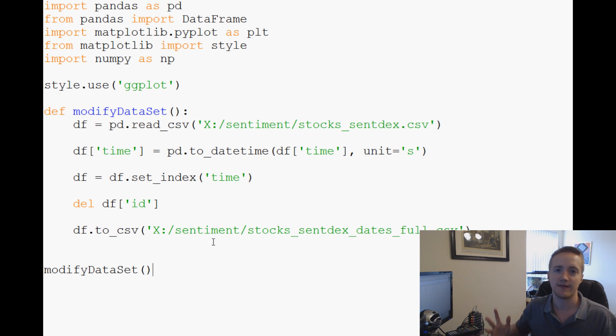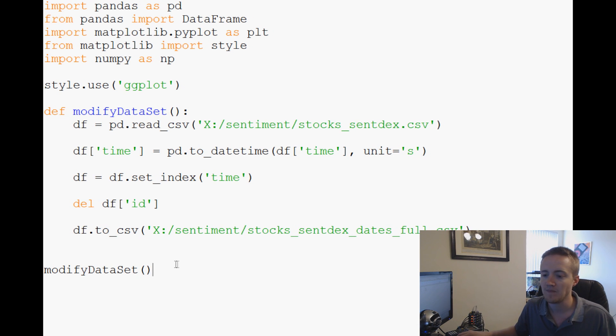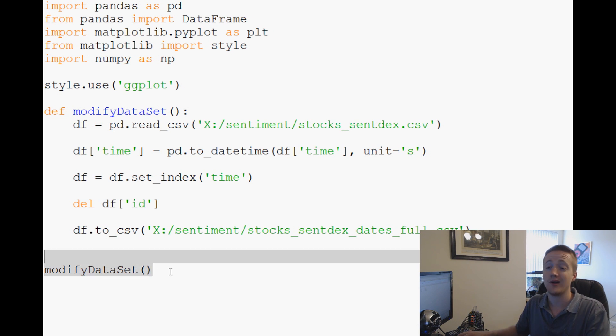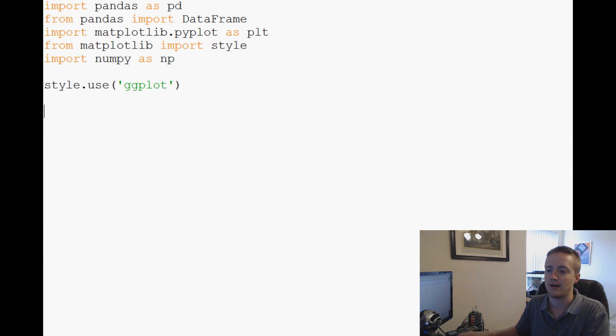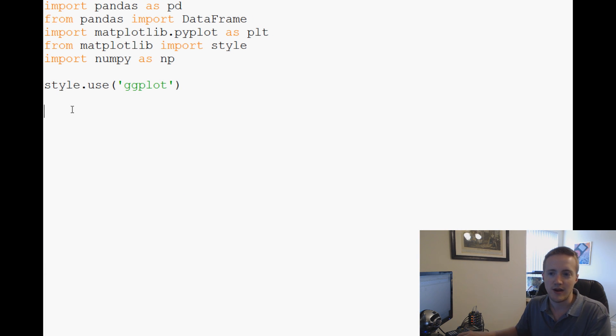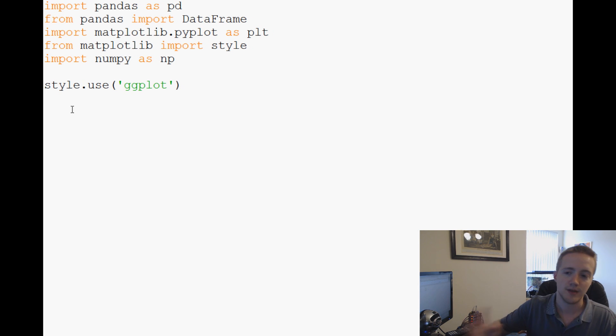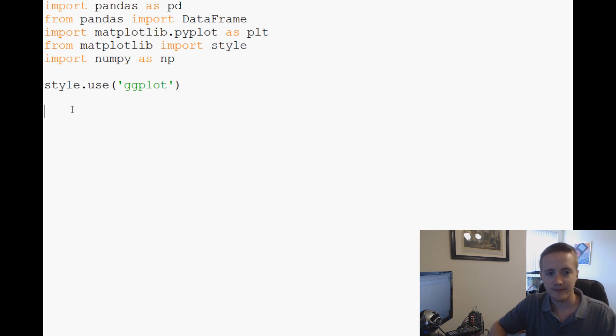For now I'm going to delete modified dataset, we don't really want that anymore. I suggest you kind of save it just in case you want to cut out things later on, but I'm going to delete it from this code.